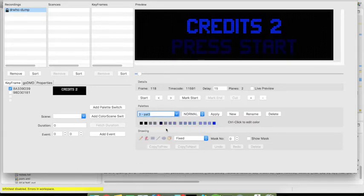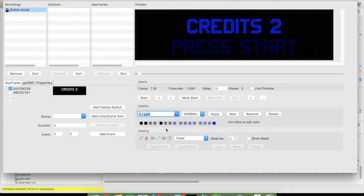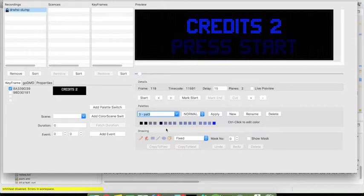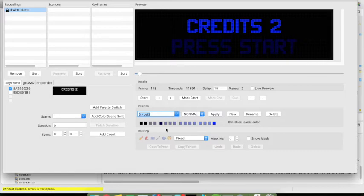So you can either create a project file for pin2dmd that simply chooses a different default palette. Let's say you prefer a blue Doctor Who display or what you can also do is changing the palette dynamically. This is what I will show you next.